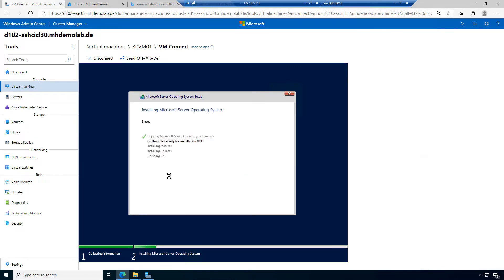I accept the custom installation. This is a default Windows Server installation; the specific thing is that we are installing this machine on an Azure Stack HCI cluster. The installation will take a few minutes — it depends on the resources allocated to the virtual machine and on storage performance.